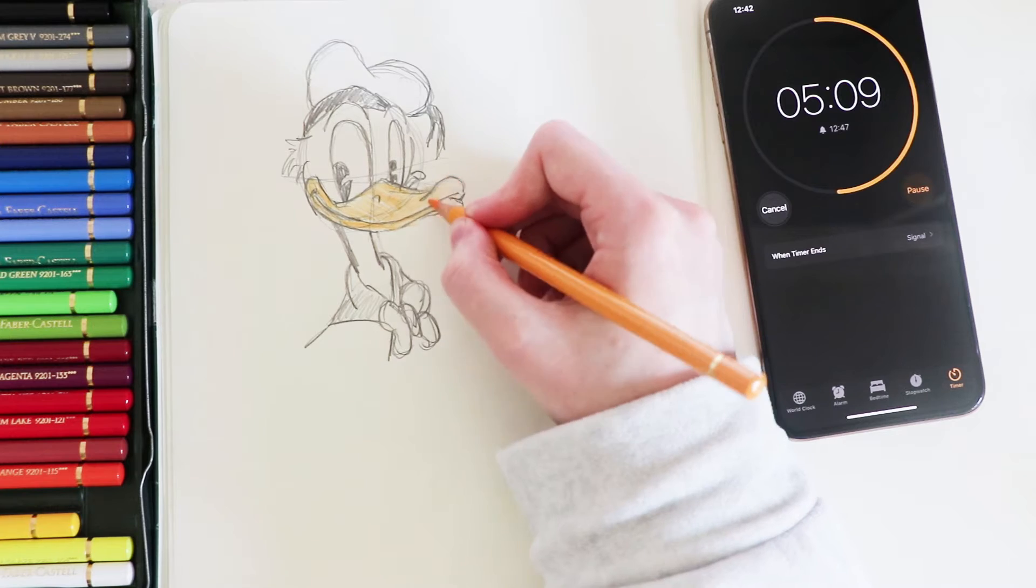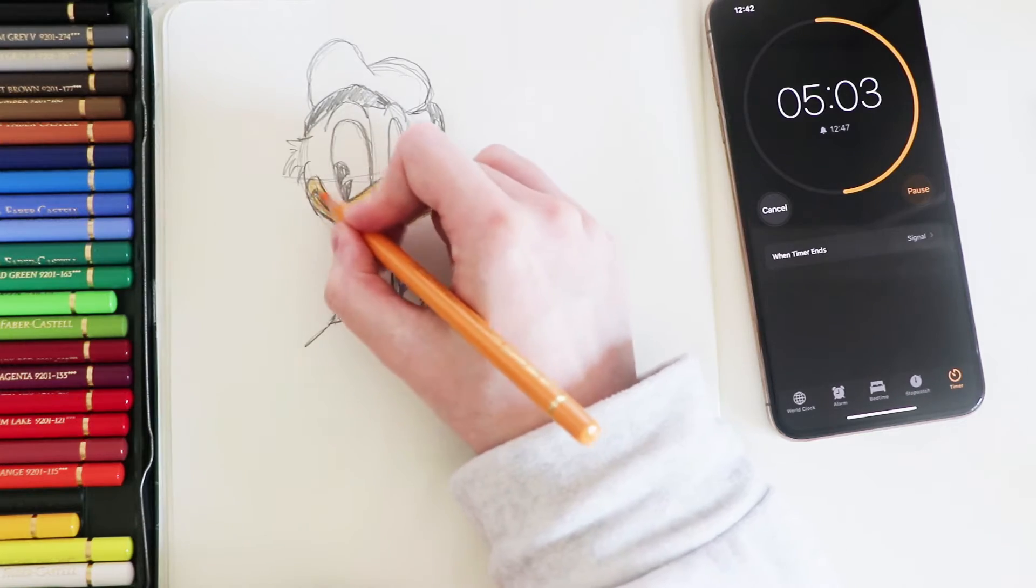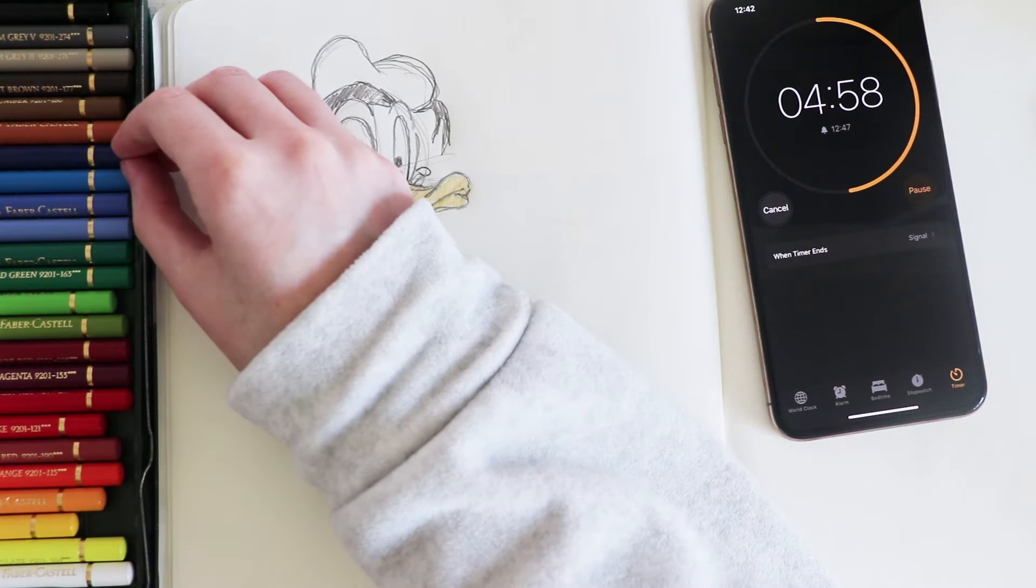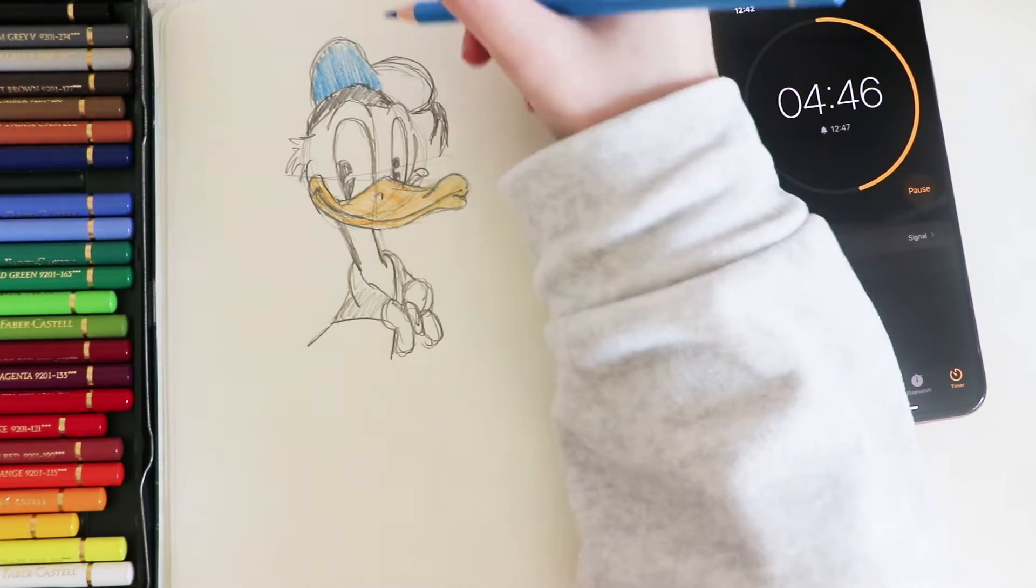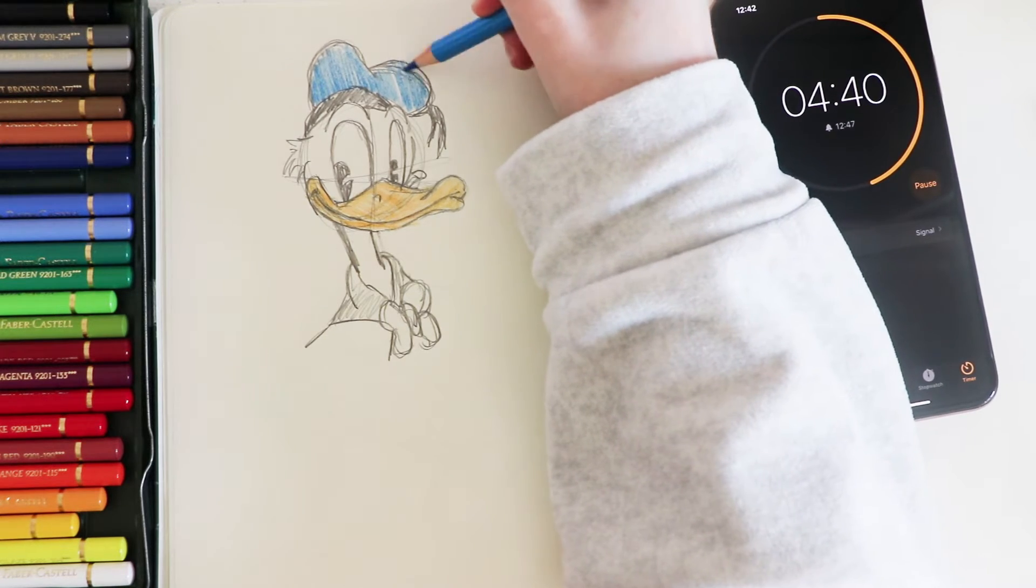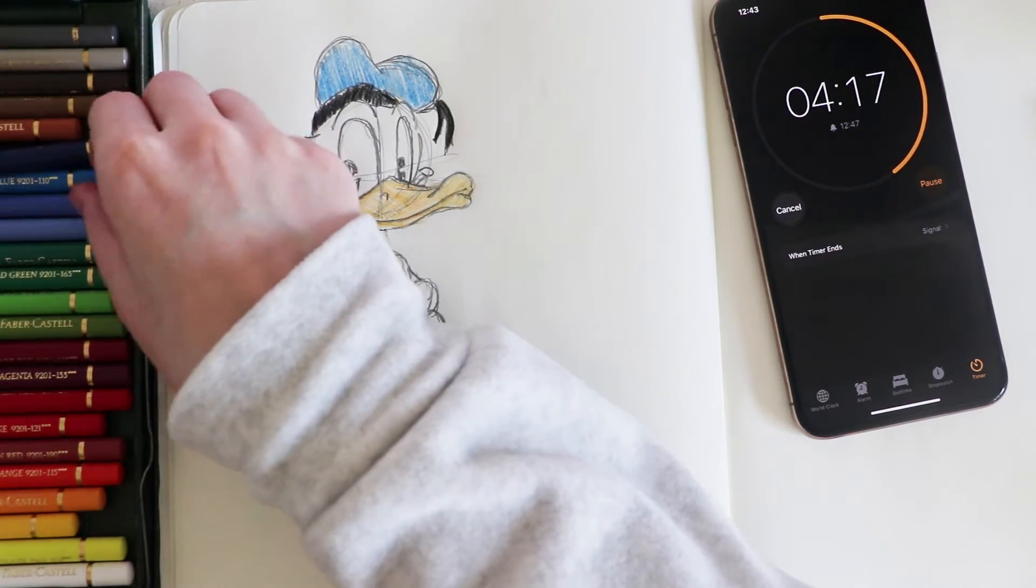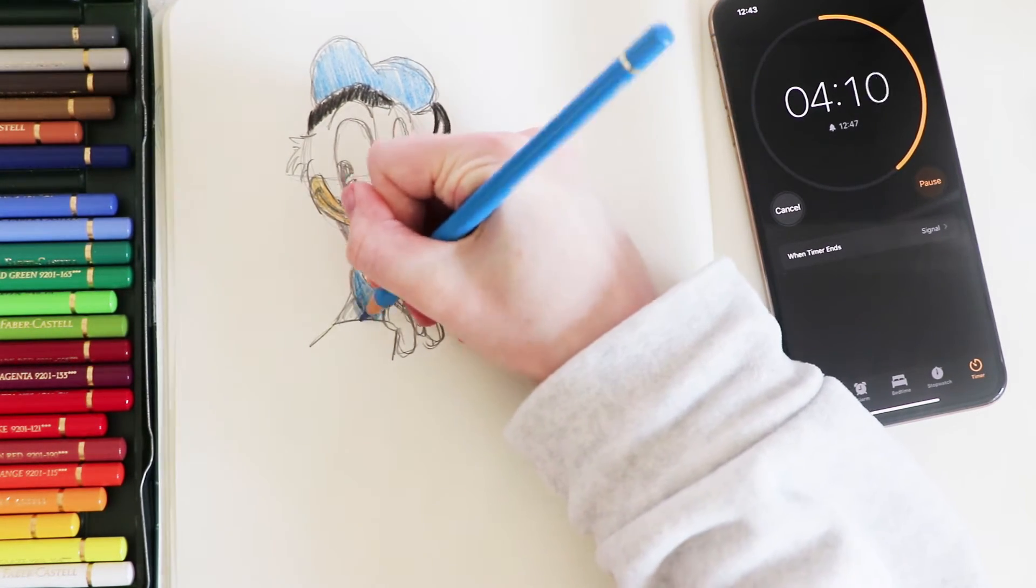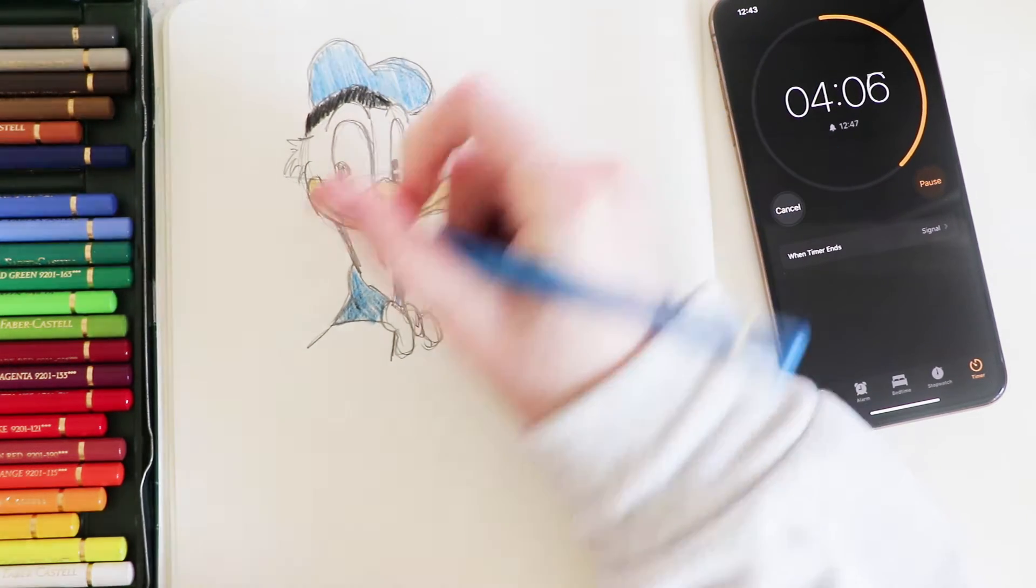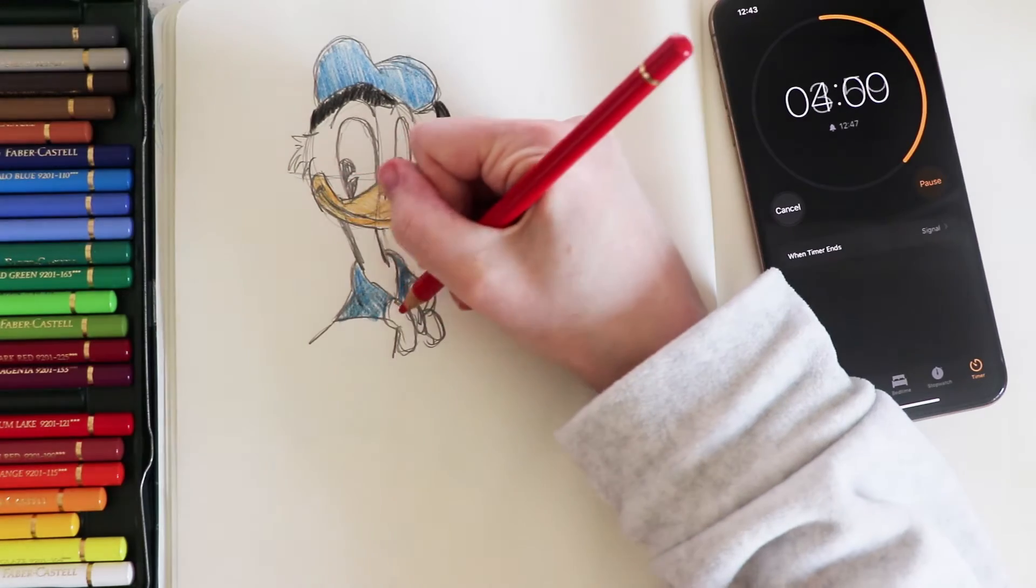I probably would have done this a lot better if I wasn't. Right, okay, I'm just gonna go in with color and then if we have time at the end then I will ink it. I'm using Faber-Castell Polychromos for this, if anyone's interested. I'm just gonna do like a light layer over it. He has a blue hat, which type of blue, we haven't got time, only just pick a blue.